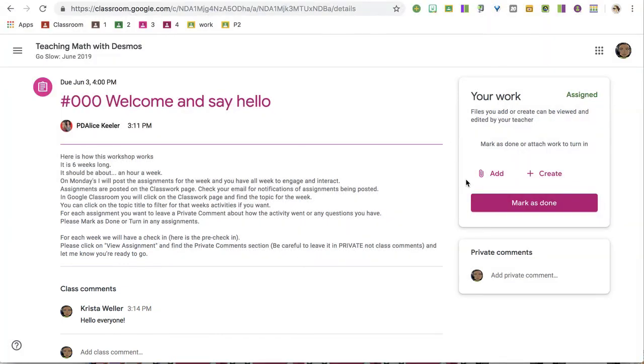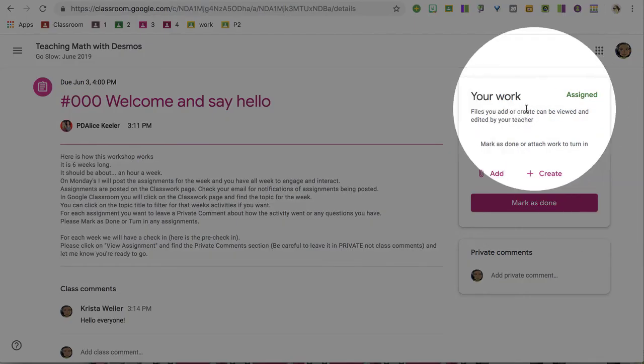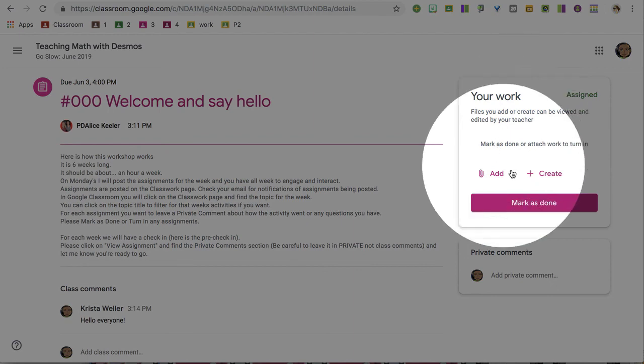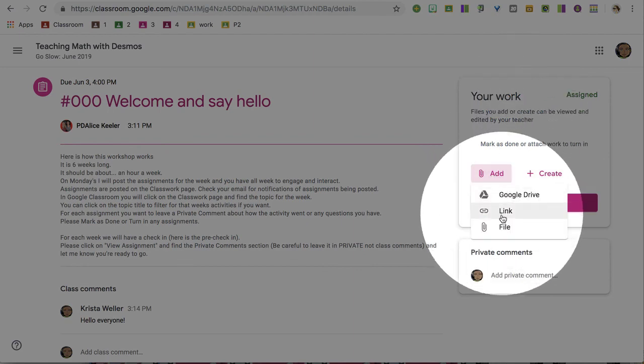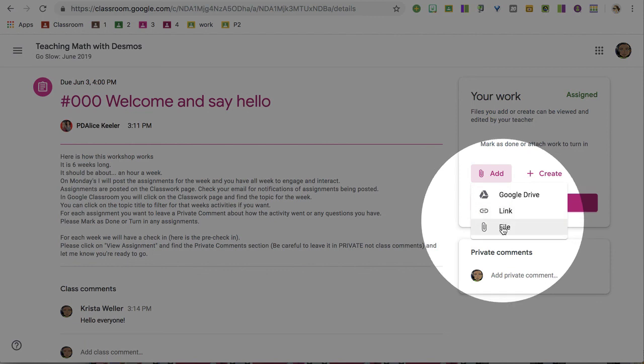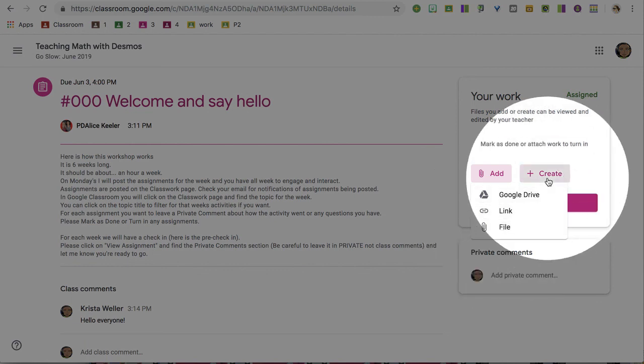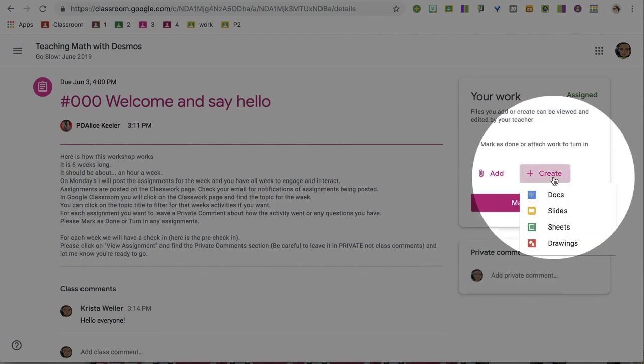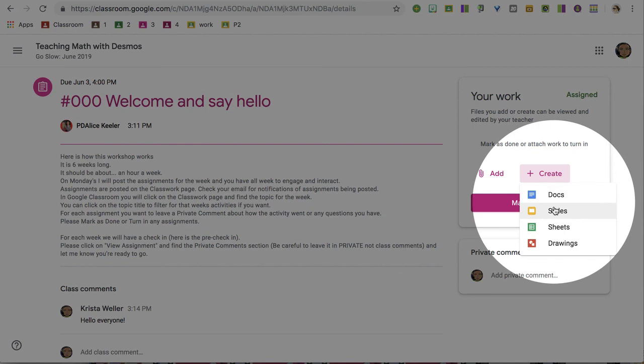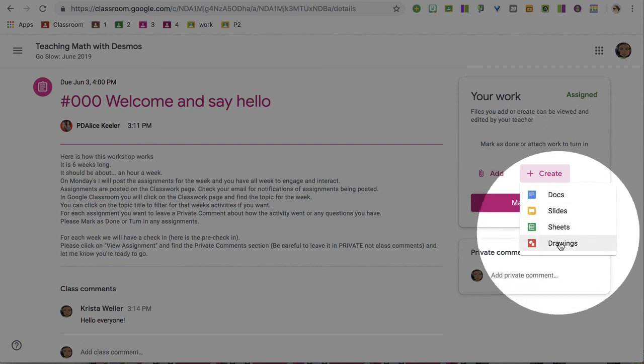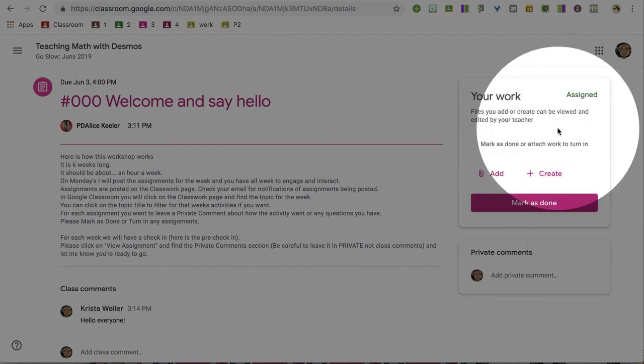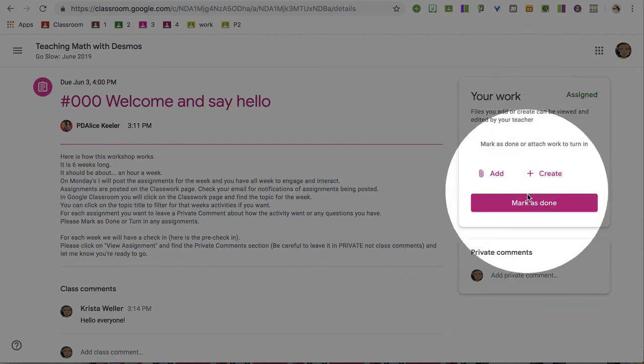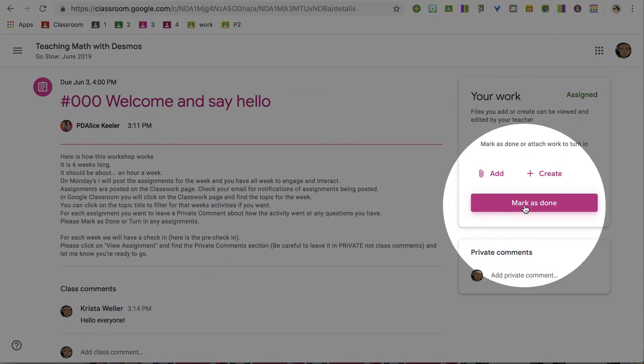And then over here on the right-hand side is the Your Work section. You can add things from your Google Drive or link to a resource or upload a file, or you can create a blank Google Docs, slide sheets, or drawings straight into Classroom. What you'll notice is that there is a Mark as Done button. For every assignment, please mark as done to alert me that you're finished with this activity.